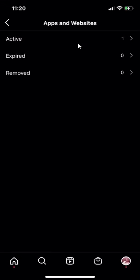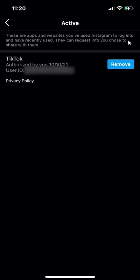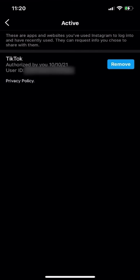And as you can see over here, this is the app and websites page. And in the active section, these are the apps or websites that have access to my Instagram account. When I click on that, you can see that these are apps and websites you have used Instagram to log into or have recently used. They can request information you choose to share with them.